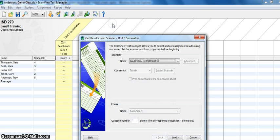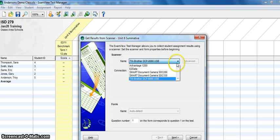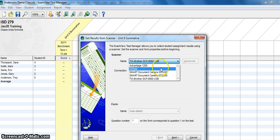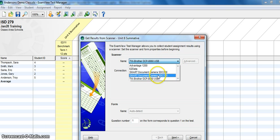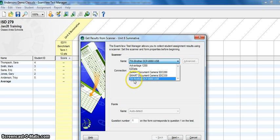And once you select Scanner, you'll see here there is a little drop-down arrow where you can choose the different types of scanners that you can have your test read from. And we are going to be using the Brother Scanner.